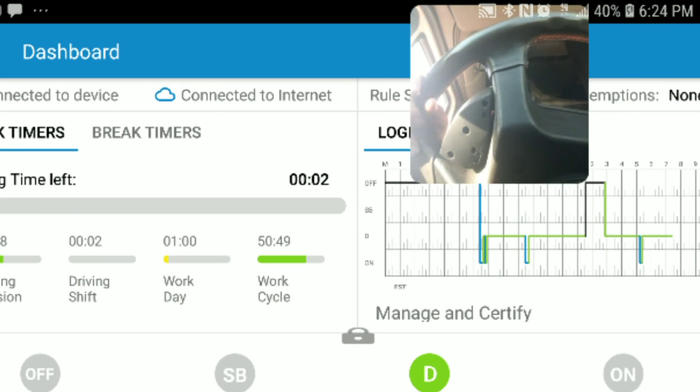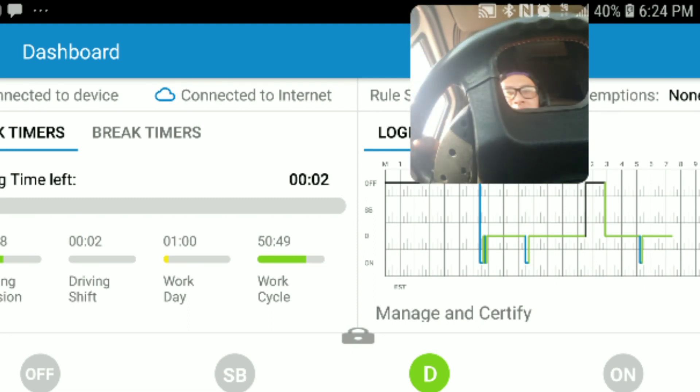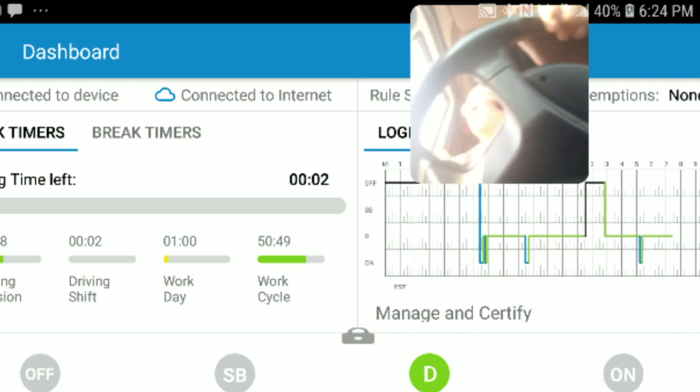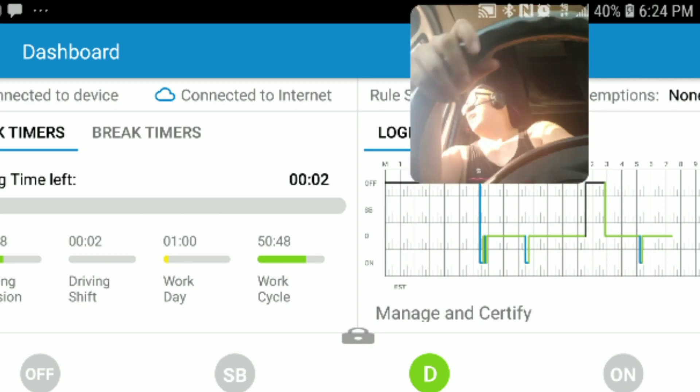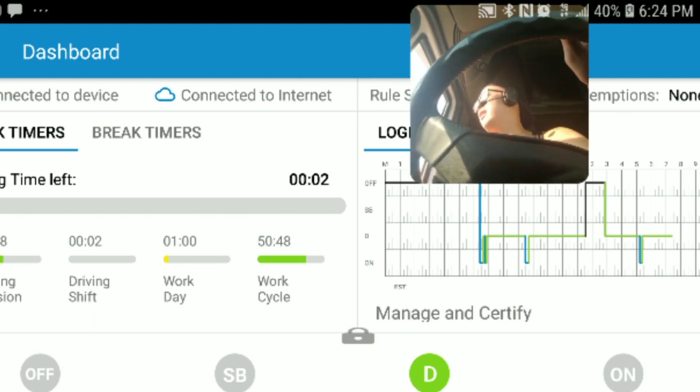Two minutes left, two minutes left. I don't think I'm going to make it. Going to back up to this spot.